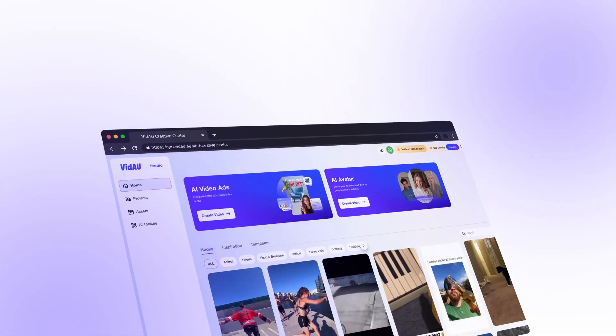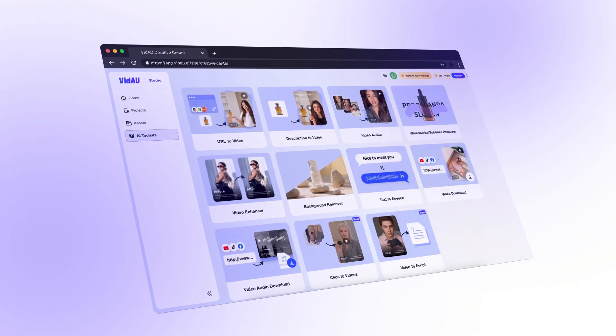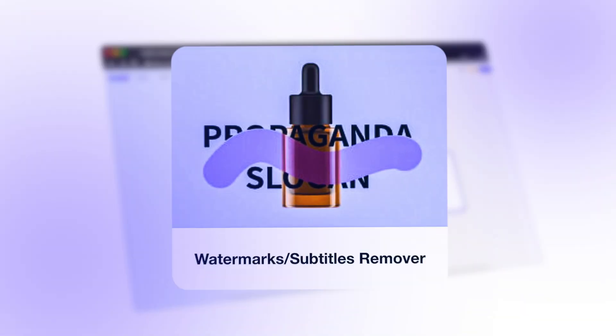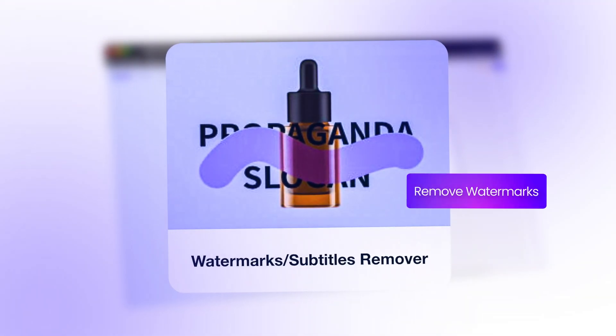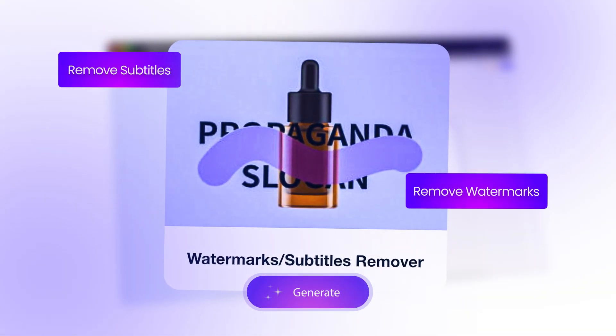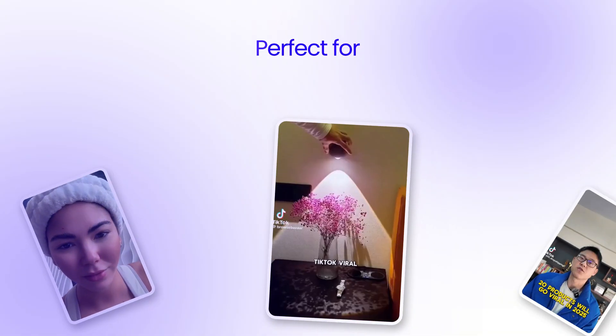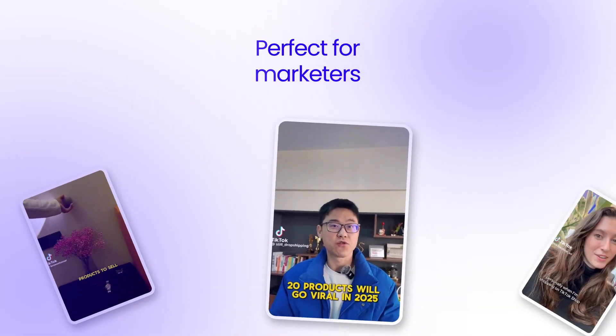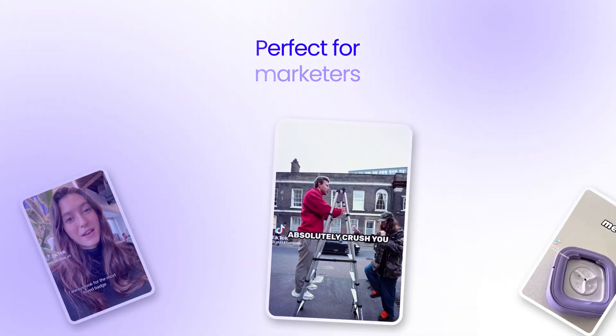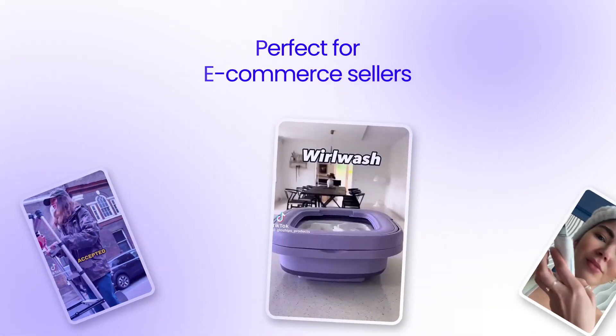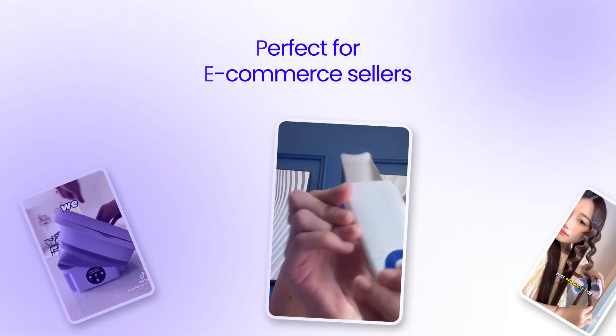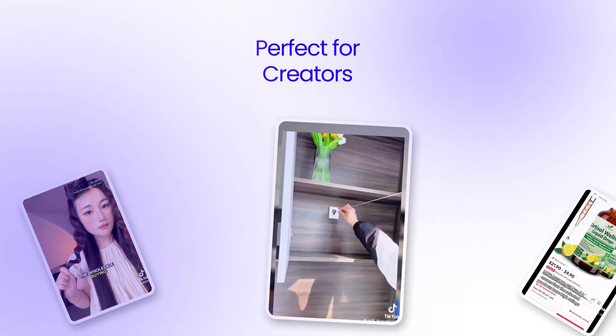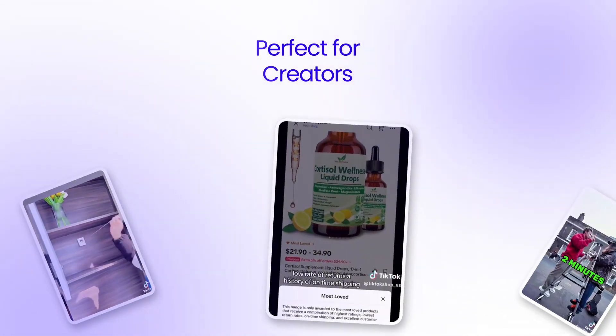Subtitles are great until they get in the way of your content. With Vidao AI Subtitle Remover, you can clean up your videos and remove annoying watermarks and subtitles in just a few clicks. If you're repurposing user-generated content, removing subtitles from supplier videos, or just trying to post something clean, this tool saves you time and effort.